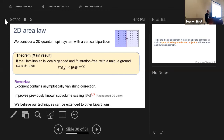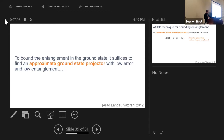To bound the entanglement in the ground state, there's a machinery due to Arad, Landau, Vazirani, and others. This machinery is centered around the notion of an approximate ground state projector (AGSP), and I have two slides about this because bounding the entanglement using this machinery is what we do.